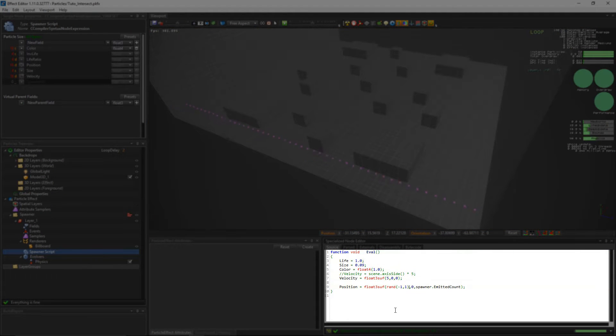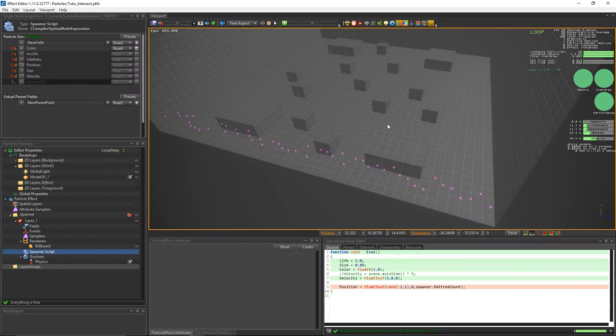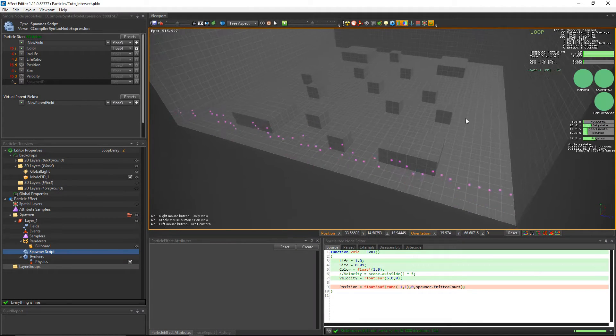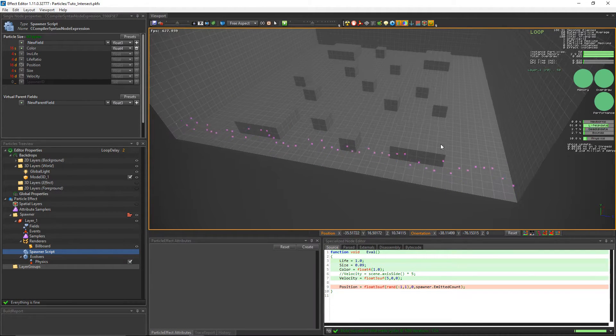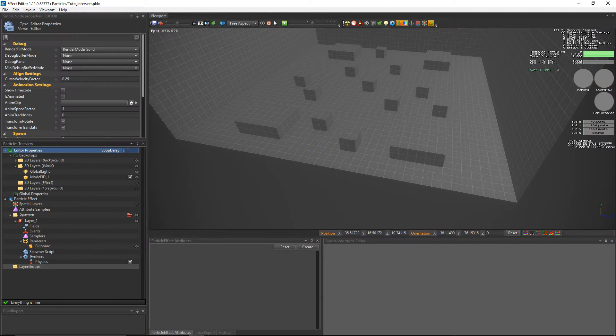Let's add a bit of variation to the particles by adding some randomness to them on the x-axis. There's a long delay between the spawns so we'll shorten the delay by setting the loop delay to 0.1.